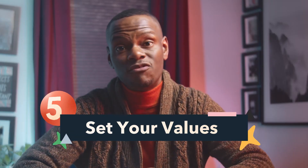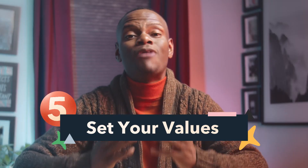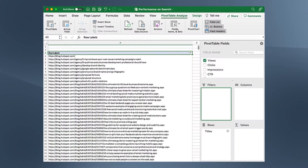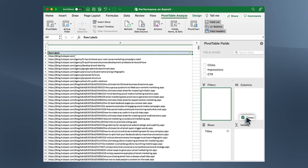That moves us into step number five: setting a values area. Now that you have your rows, you'll need values to set them by. So if I wanted to see all my blog posts by title — the rows are set by titles — I would just drag the view count into the value section. This will let the pivot table know what value to assign each of the rows from the original sheet.